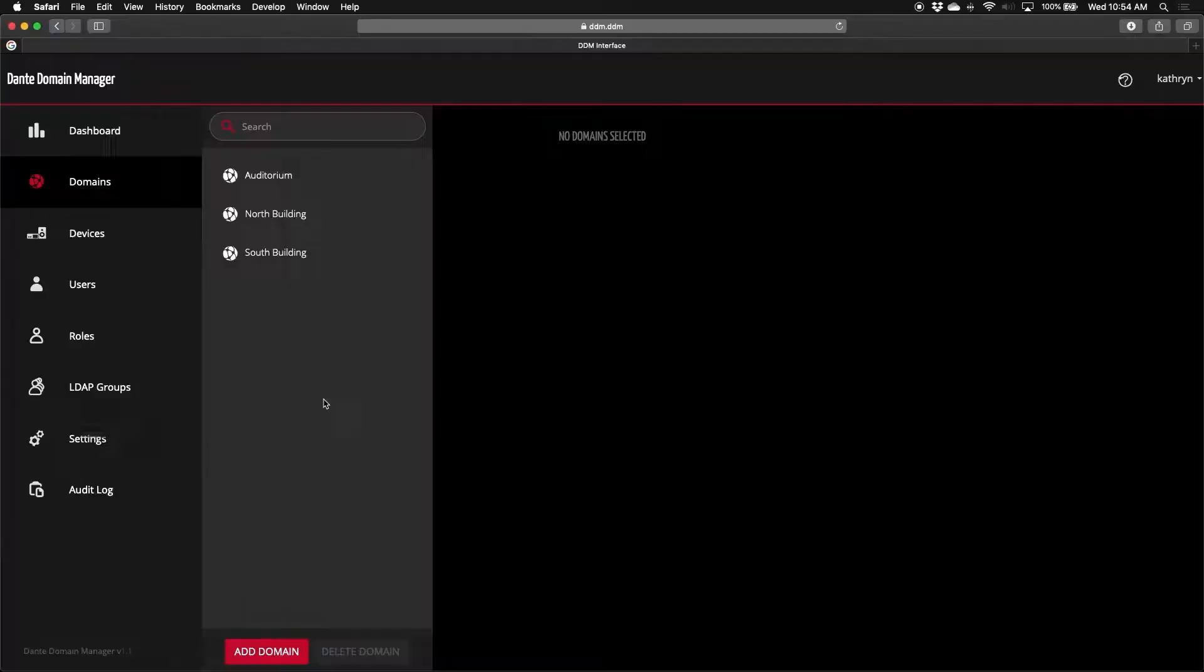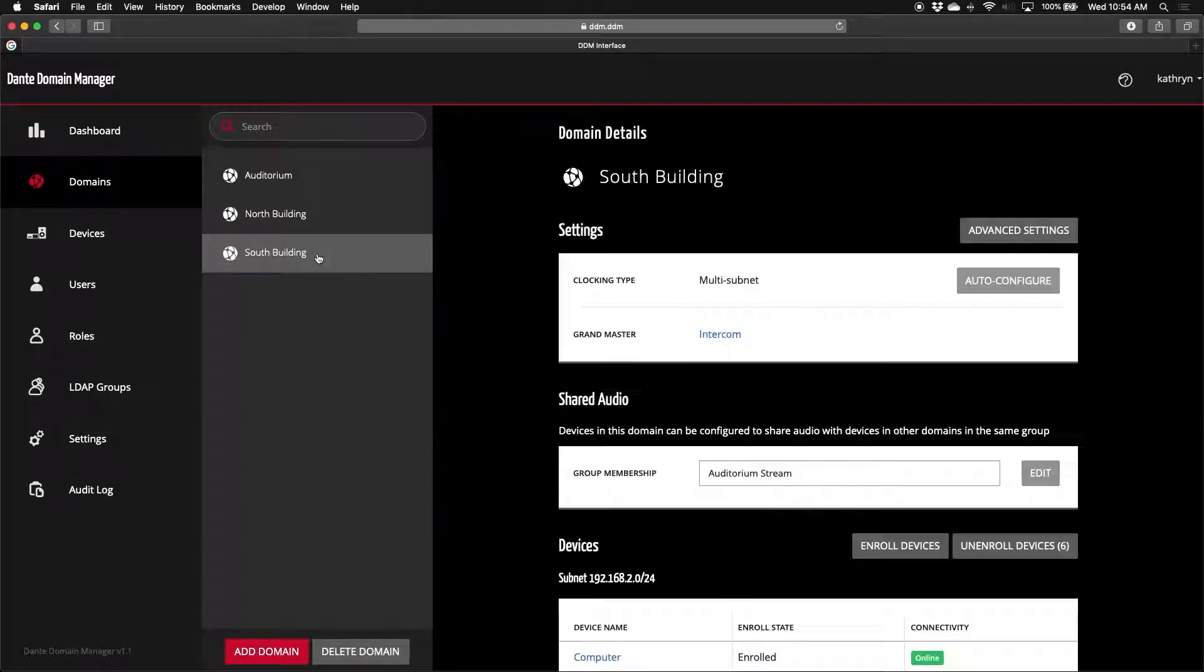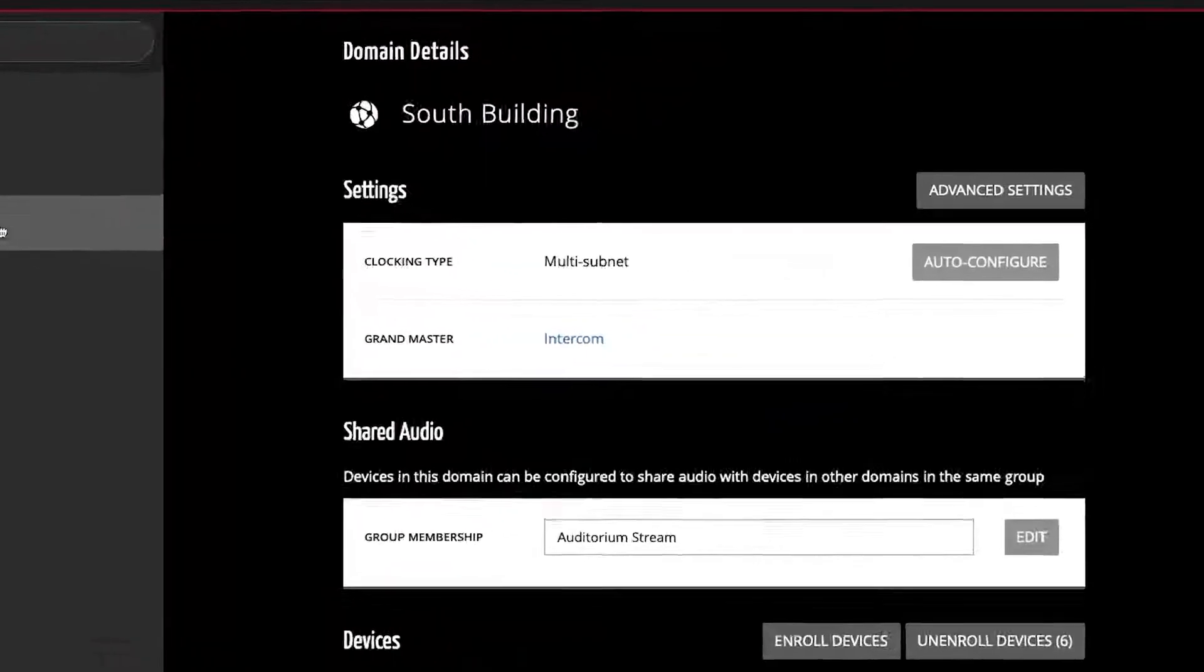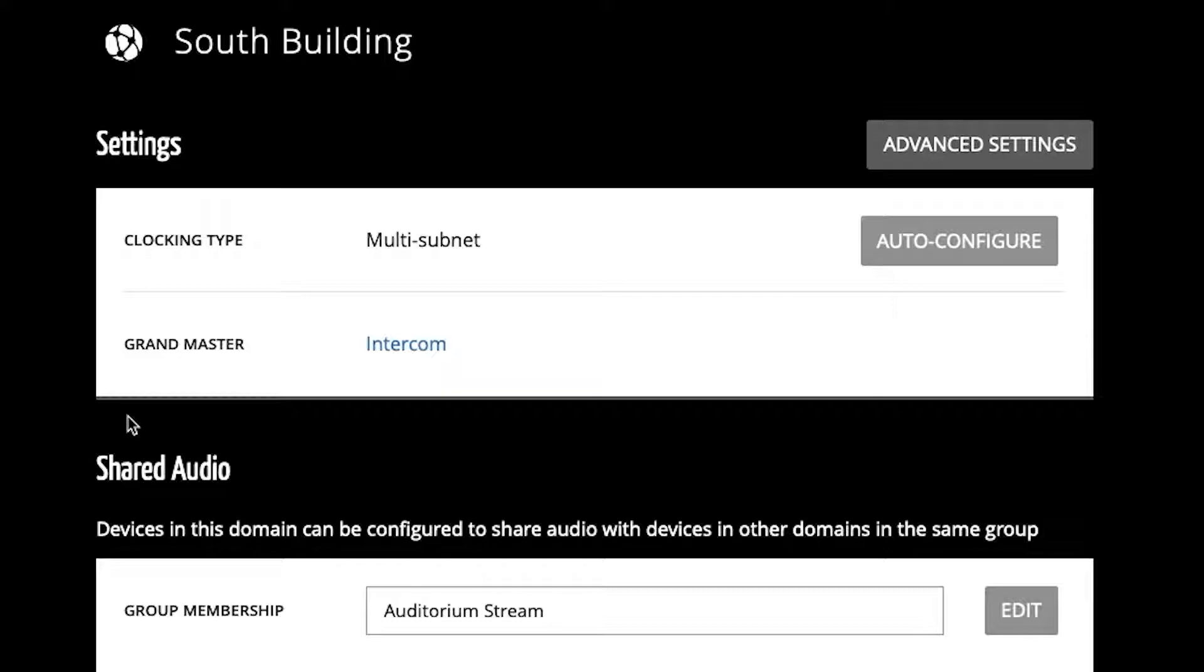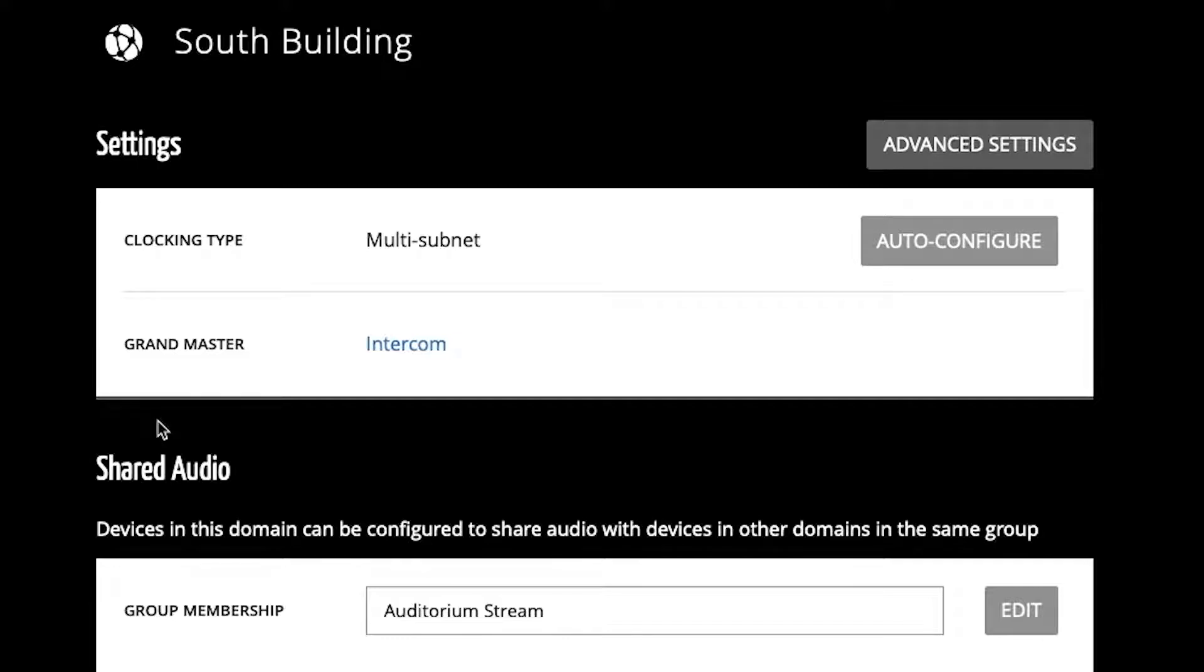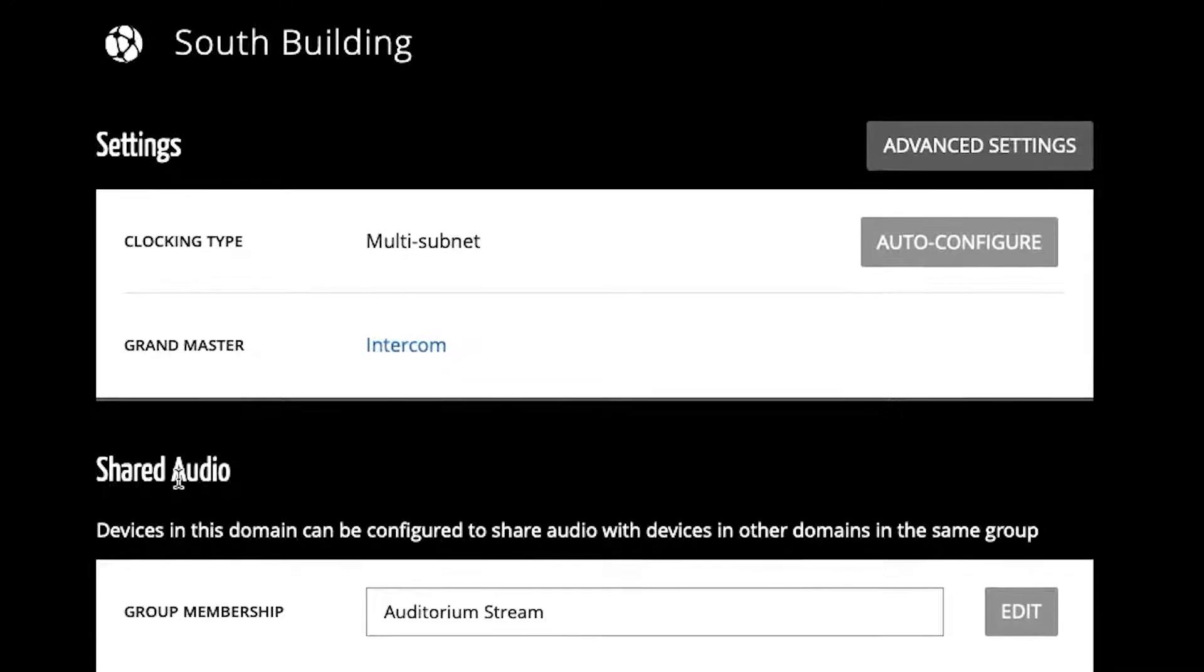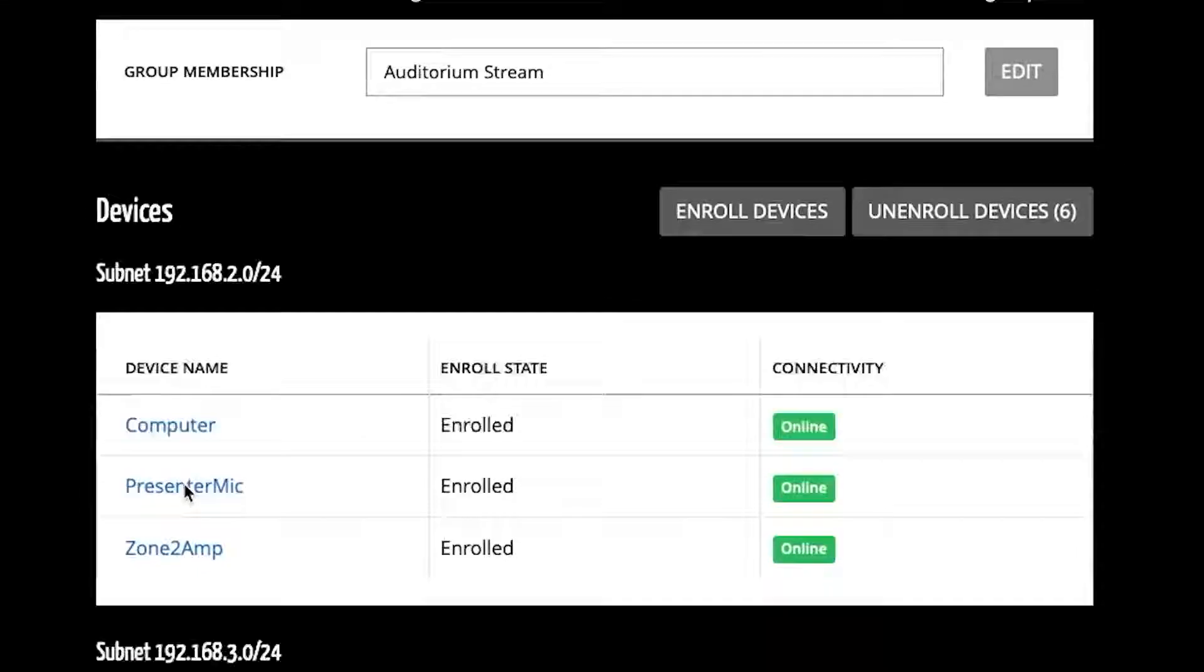If I take a look at the South Building domain, I can see which device is the clock master. I can see if I'm sharing audio between different domains. It's important to note that by default devices enrolled in a domain are only able to connect to devices within their domain. But if we happen to need to share audio between devices in various domains, we're able to do that through shared audio groups.